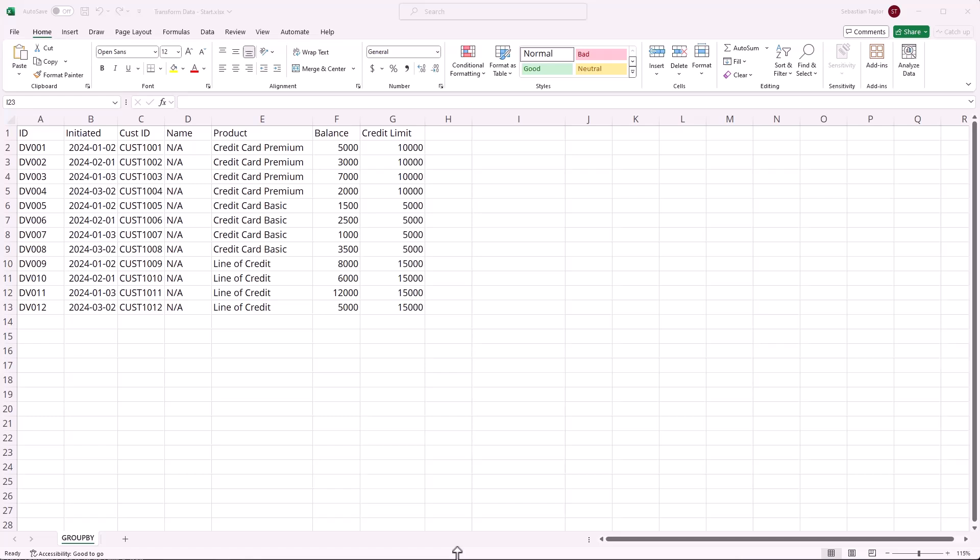Next up, let's take a look at the GROUPBY function which is available in Microsoft Excel 365 as a way to aggregate structured data.